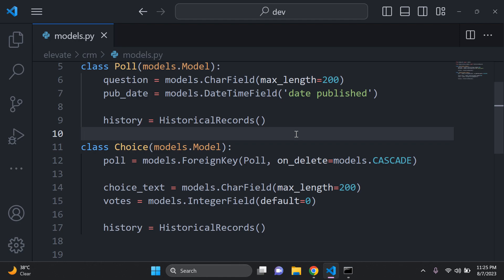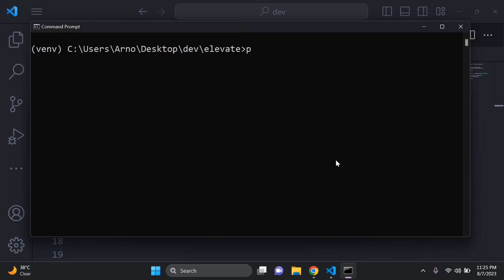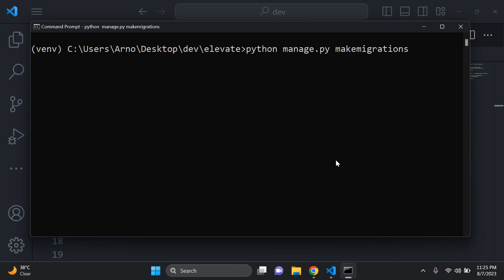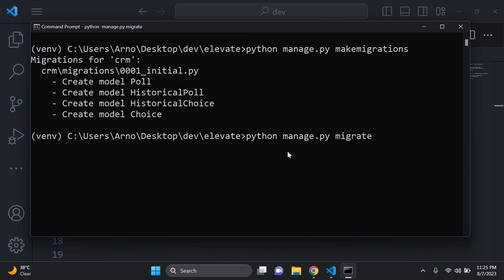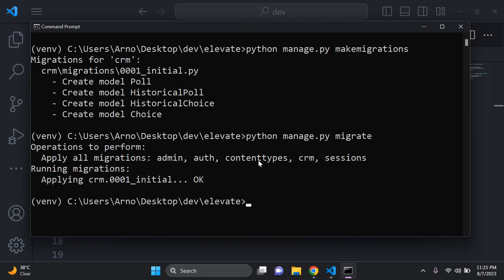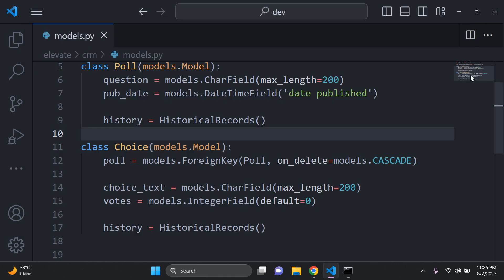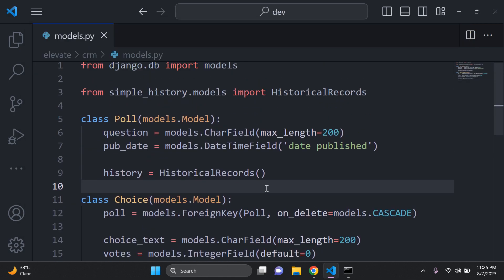Now let's make our migrations. Run `python manage.py makemigrations` — our models are created. Then run `python manage.py migrate` to send those migrations to the default database.